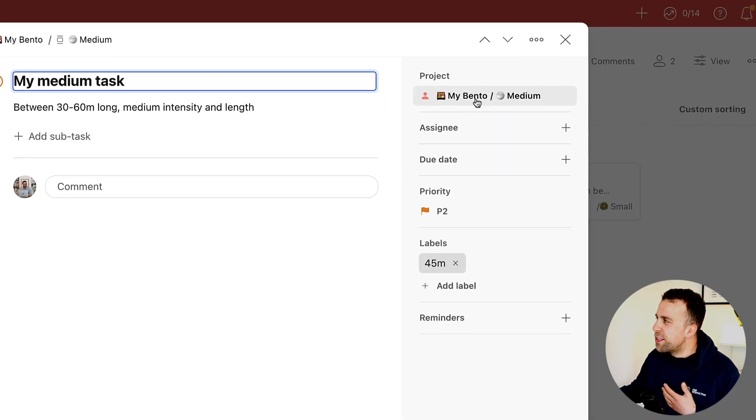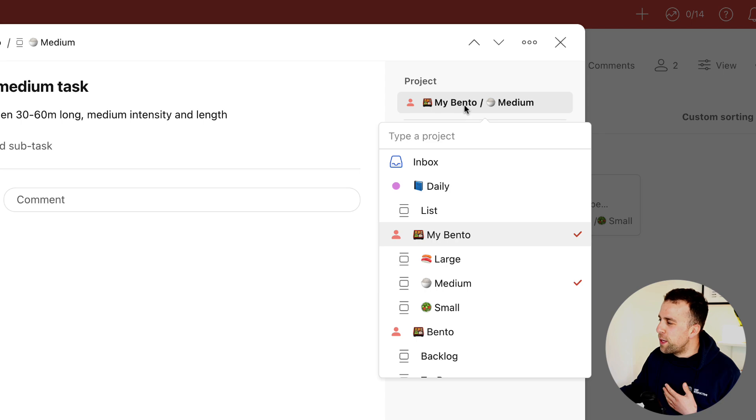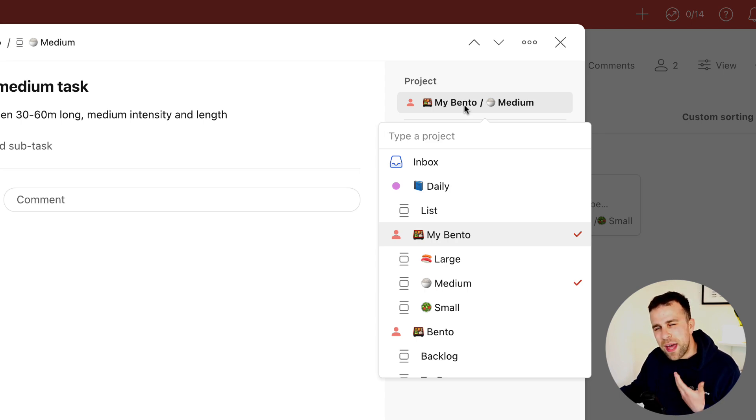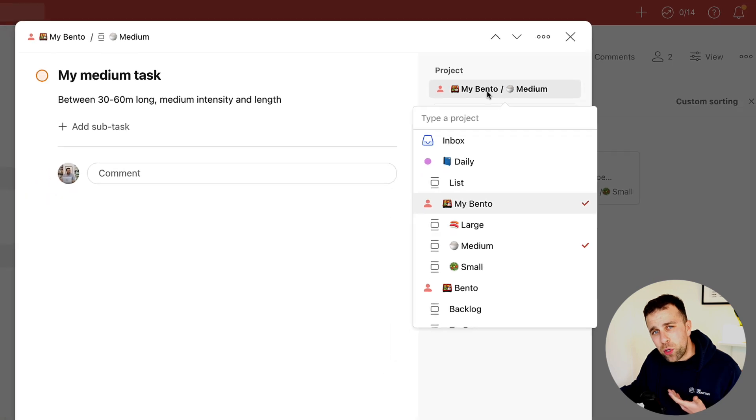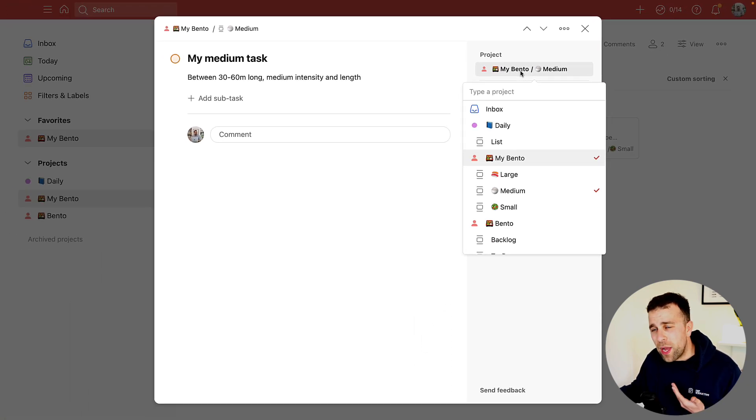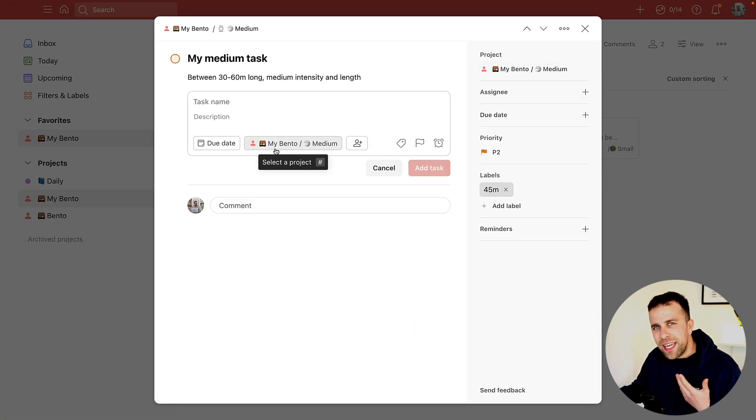Another thing I really like is the projects ability. You can quickly change it without having too much of an issue and type the project that you need to find.